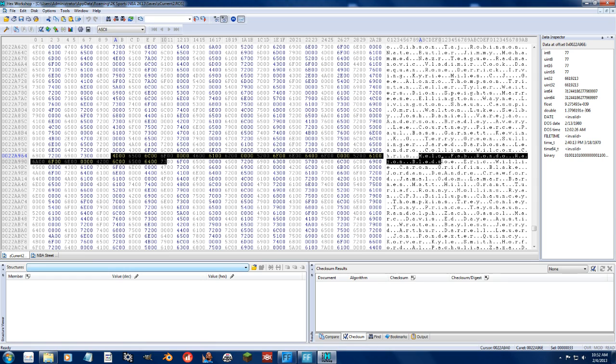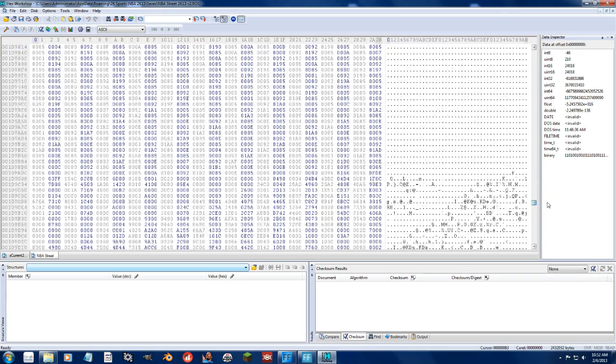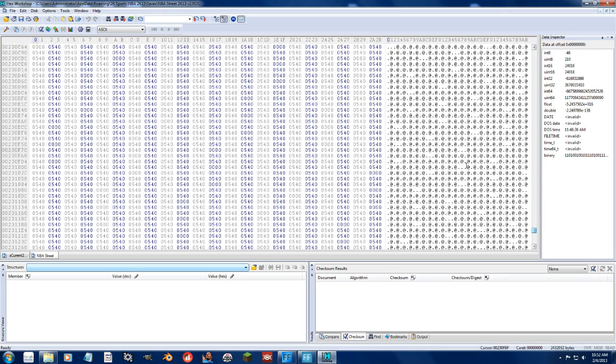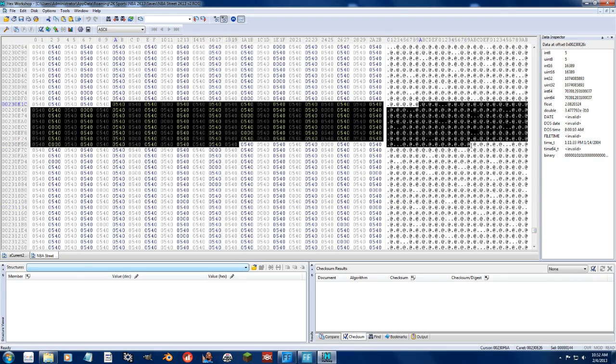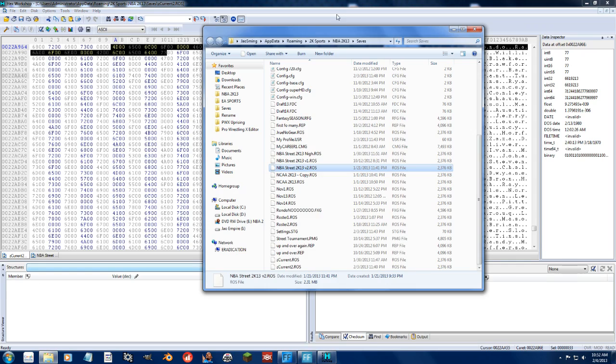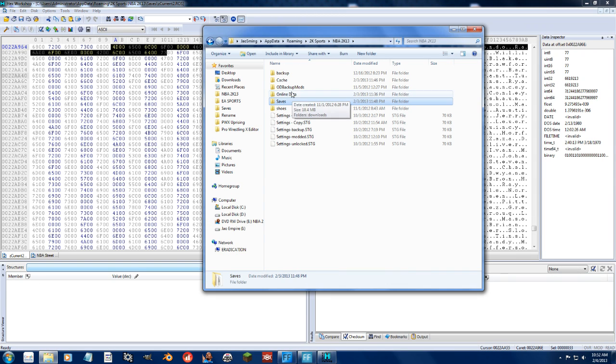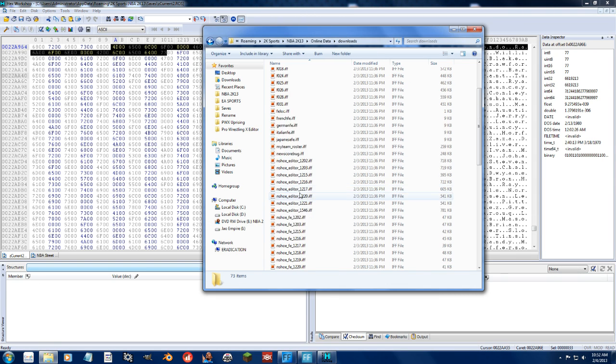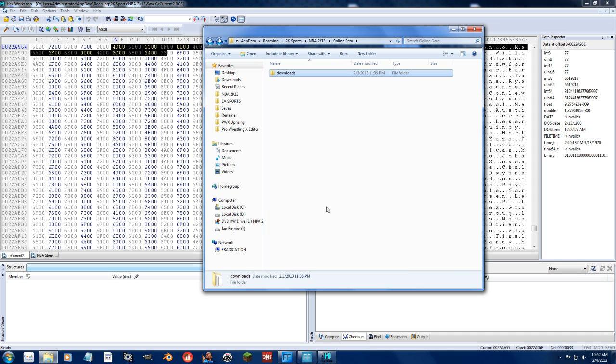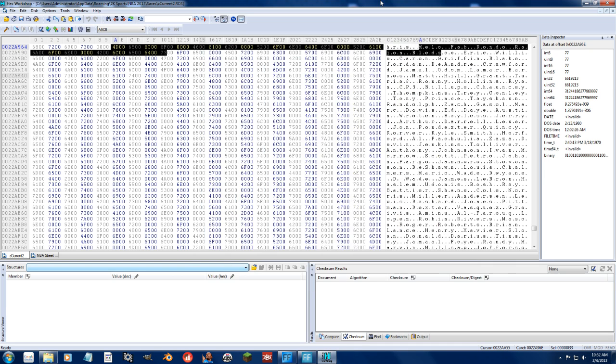What 2K done is for whatever reason, without changing the file size, they've unencrypted the bank of names. So instead of getting this crap, we're getting actual names. And you may have remembered a previous tutorial where I went into the online data downloads and right clicked the roster file after decompressing it and generating a roster file that I can edit like this. No longer.